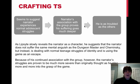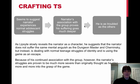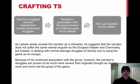Our second body paragraph would have this topic sentence: Because of his continued association with the group, however, the narrator's struggles are proven to be much more severe than originally thought, as he slips more and more into the grasp of the game. So we have some development, further progression of our idea of who this narrator is, and again, retaining the language that was used in the thesis.